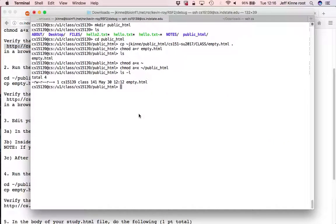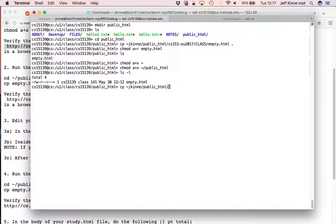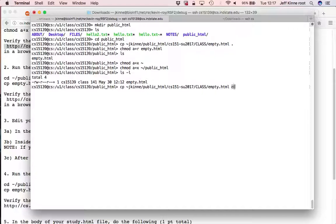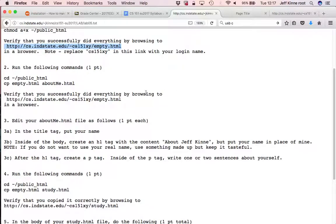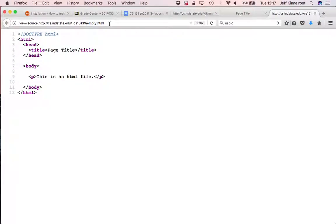So the second part here is going to copy the empty file and into a new file called About Me. So at this point, I could already browse to now a file called About Me.